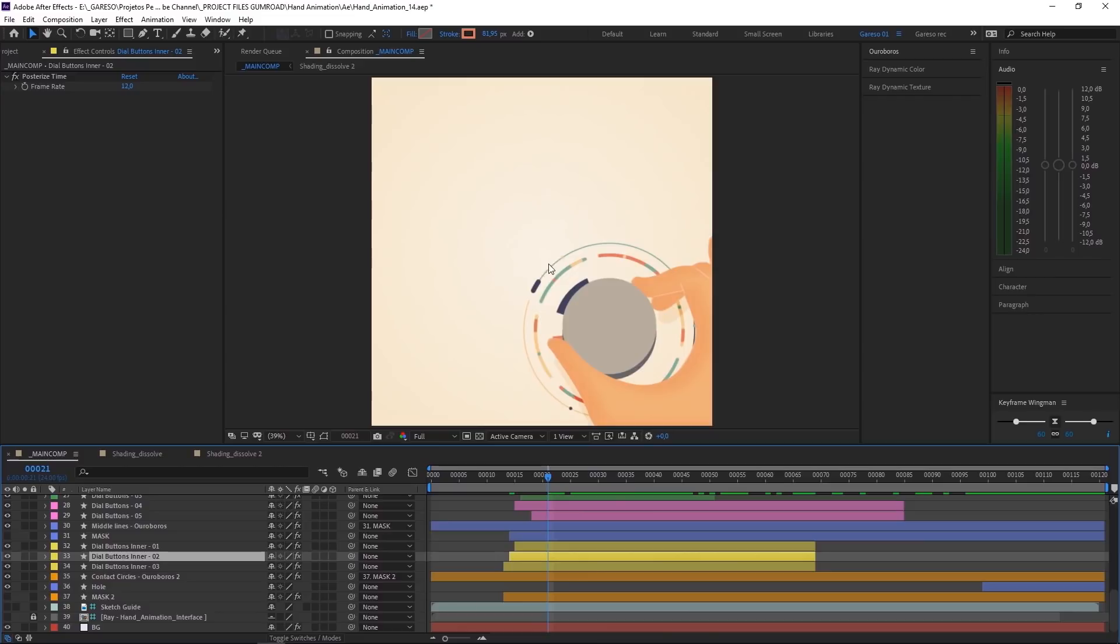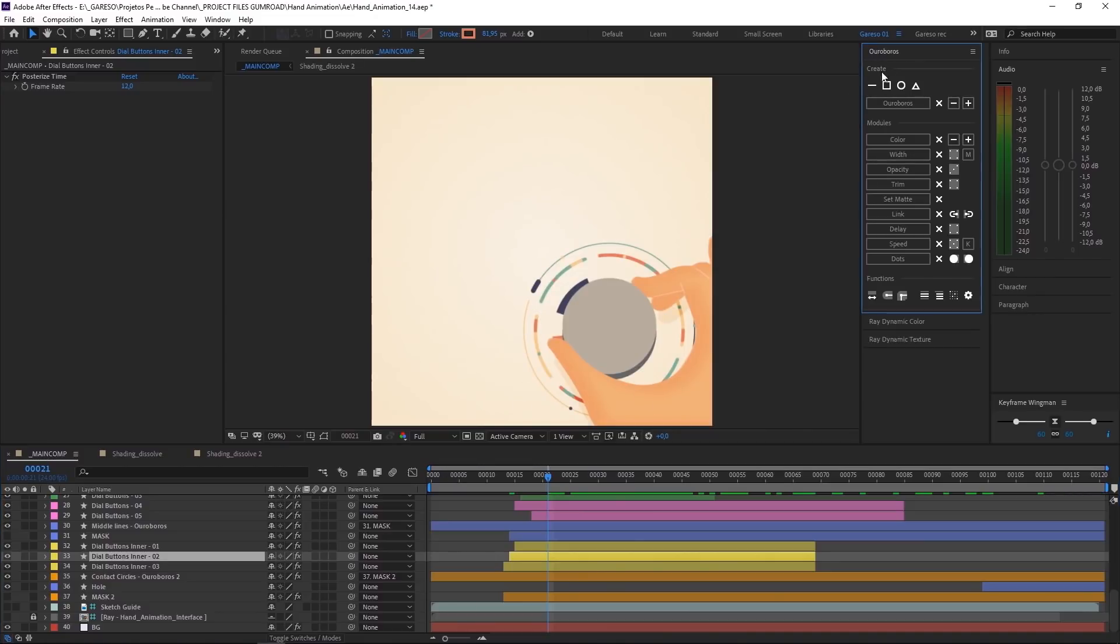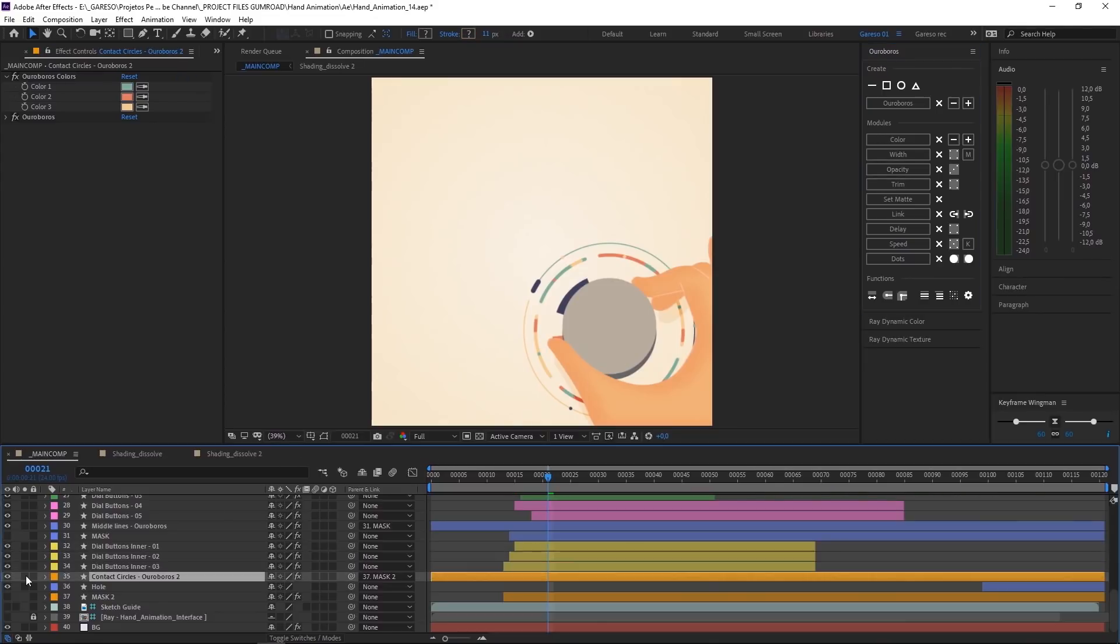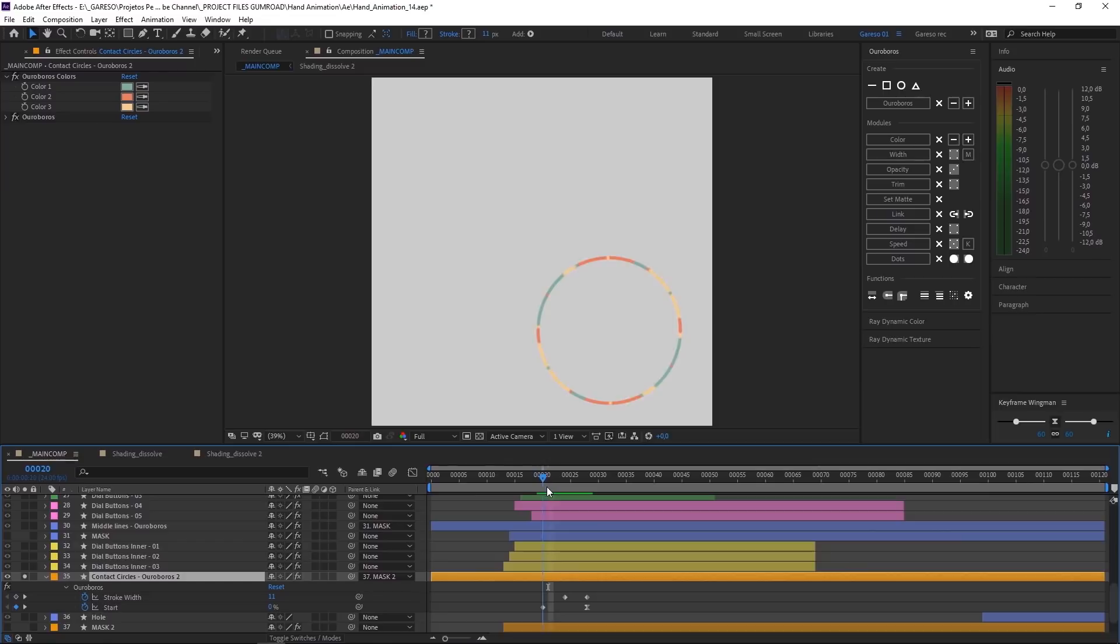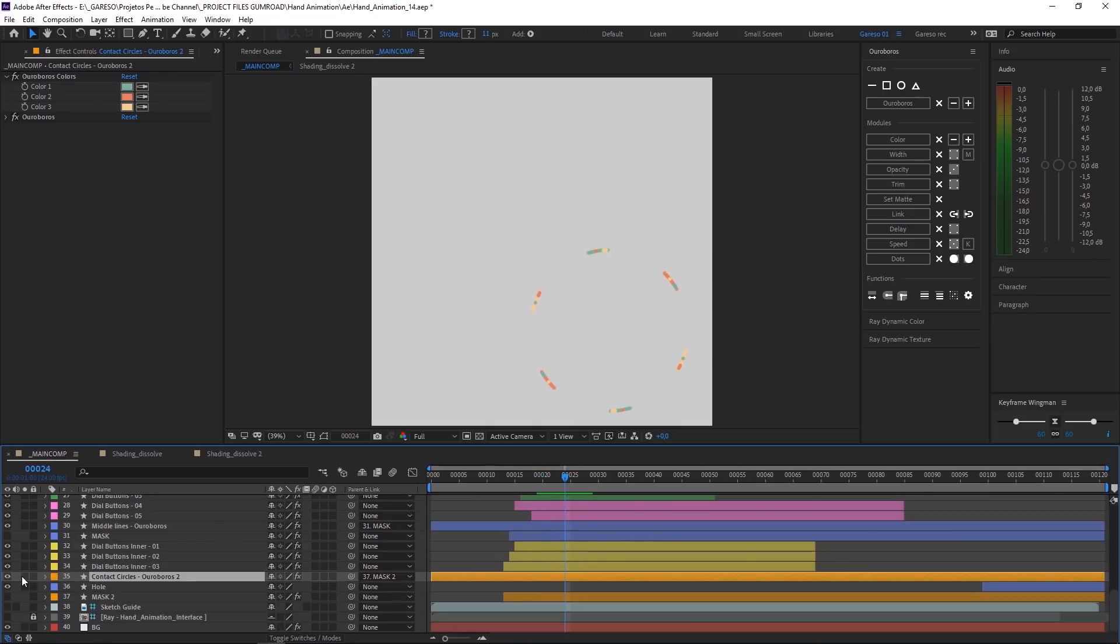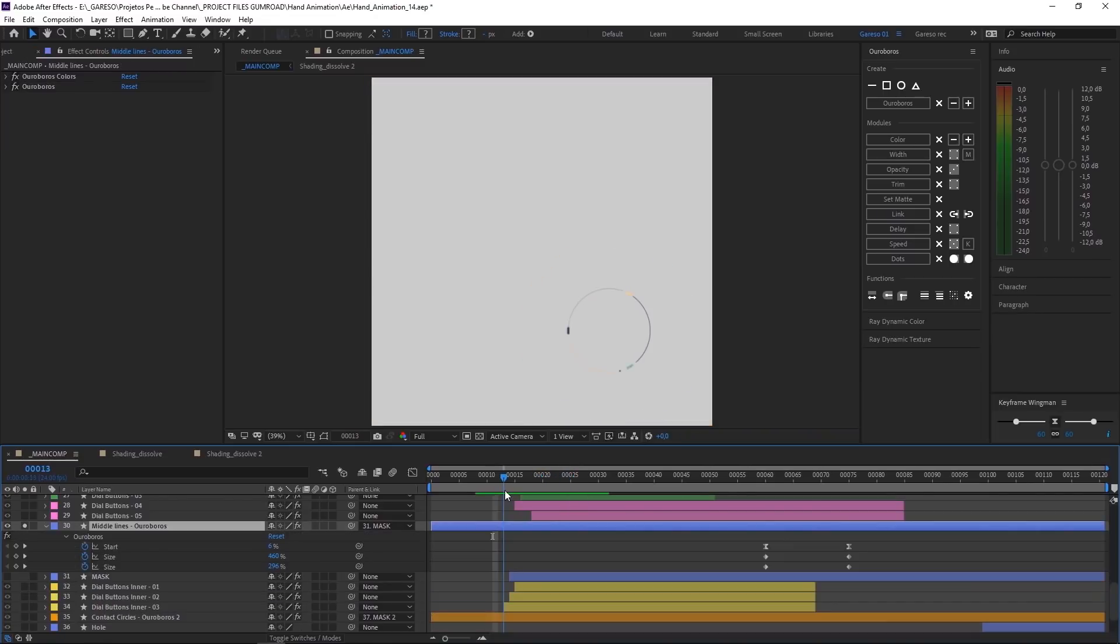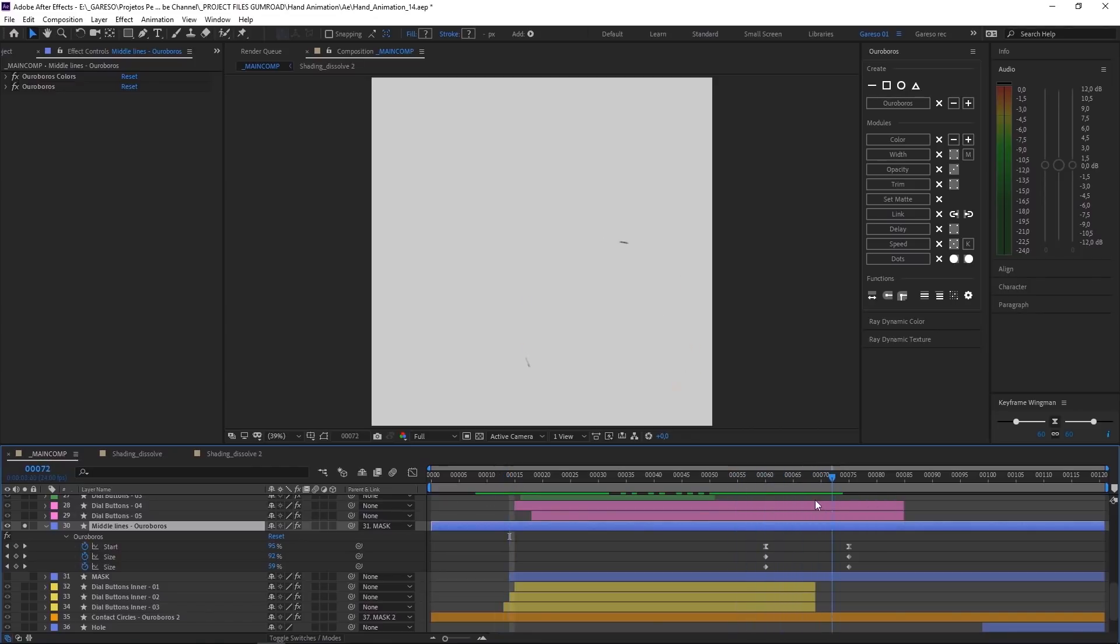You have these two circles. That I'm using Ouroboros. Which is a plugin you can get on AE Scripts. Naming your own price. So one of them is here. Which is this one here. It's just animating the stroke width. With just these keyframes. And then the second one are these ones here. Which are parented to another layer here. And in the end it just disappears.